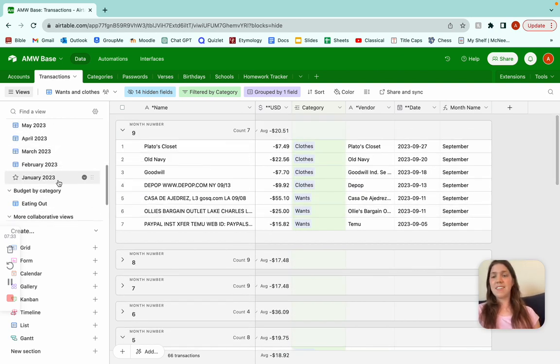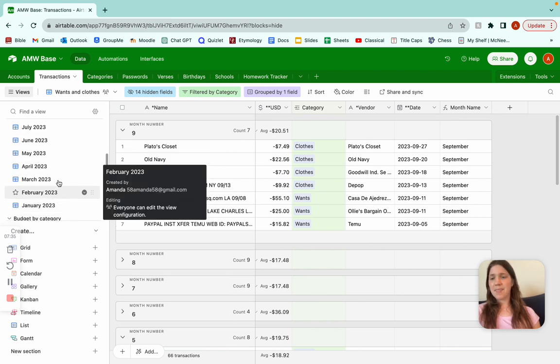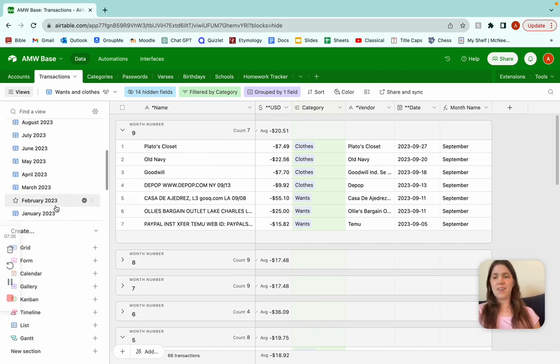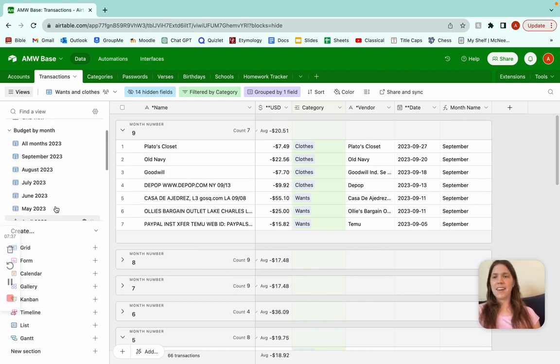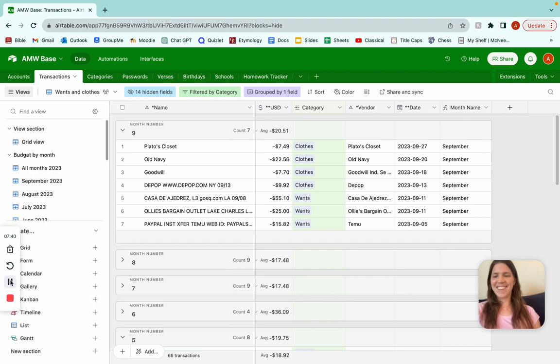But this is how to build a budget for our month and category on Airtable. Hope it's helpful. Thank you.